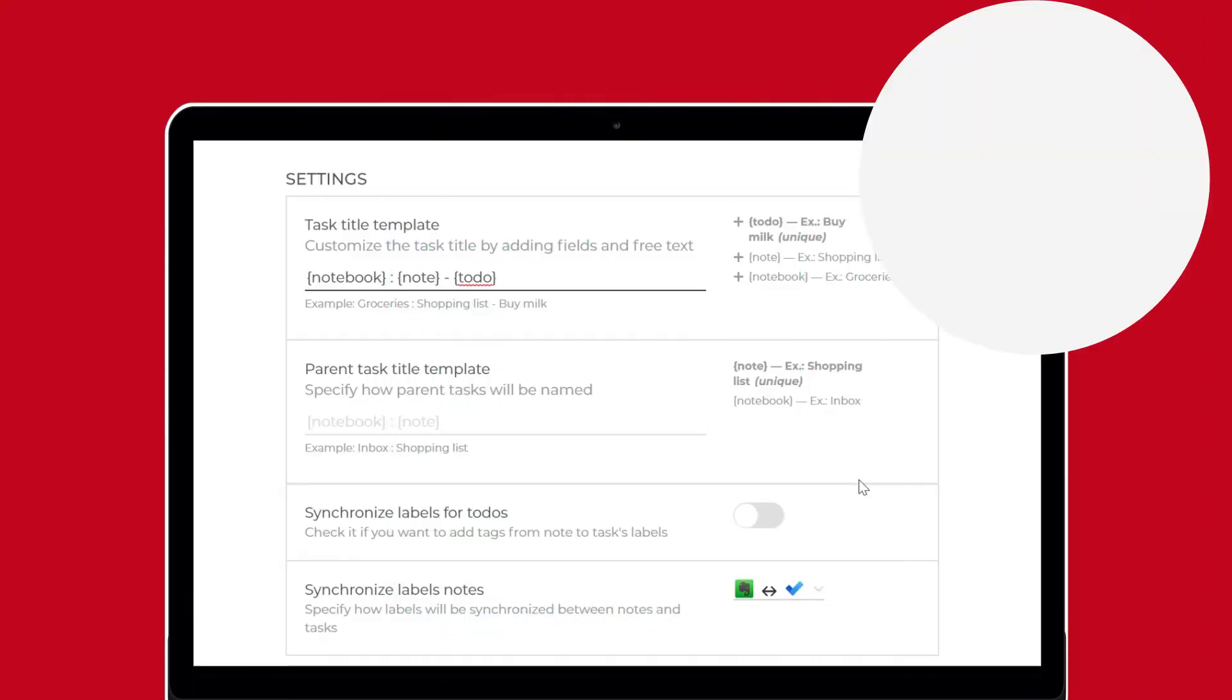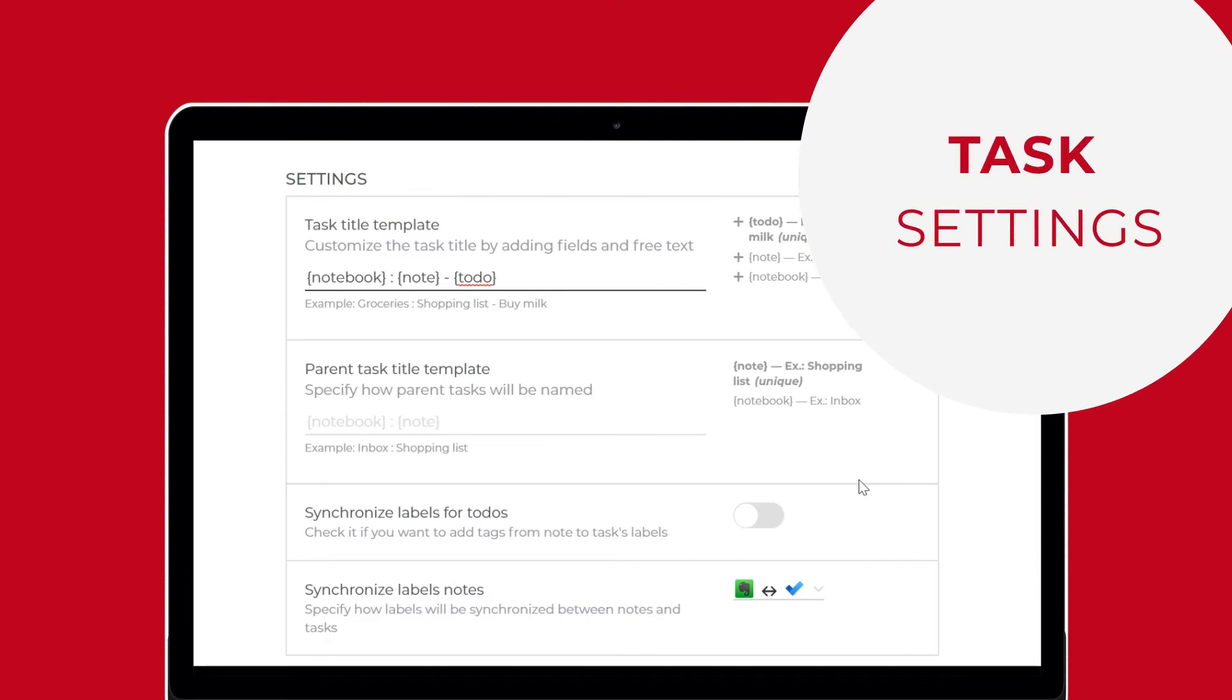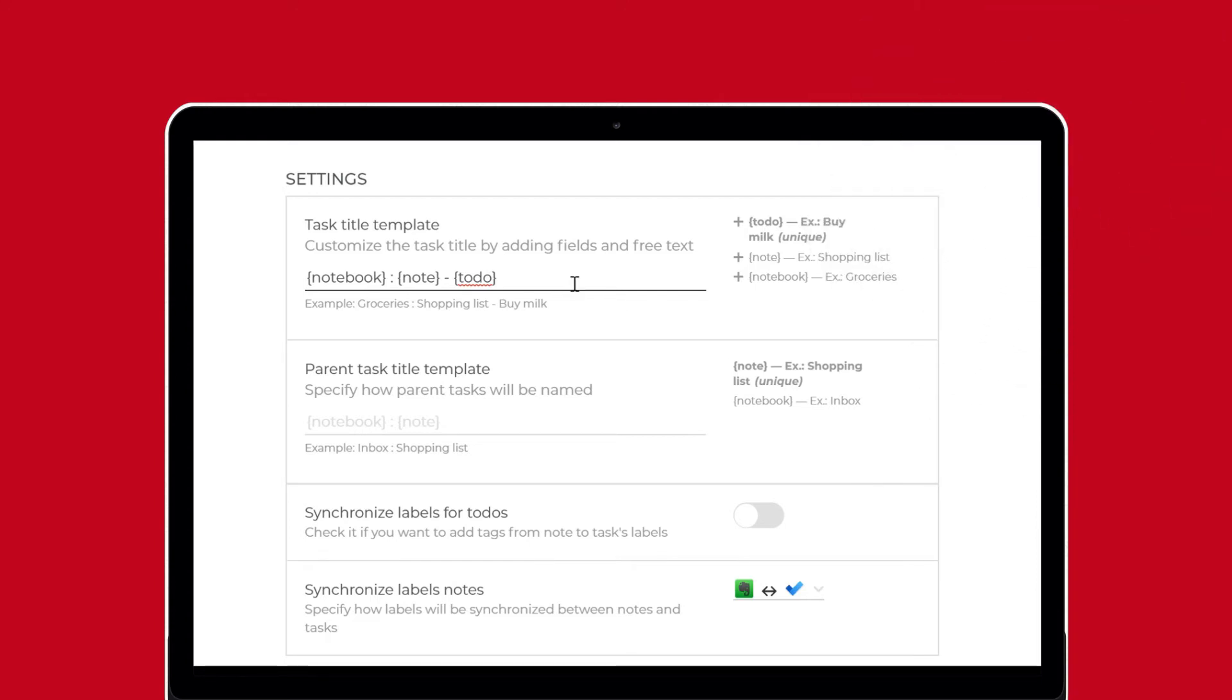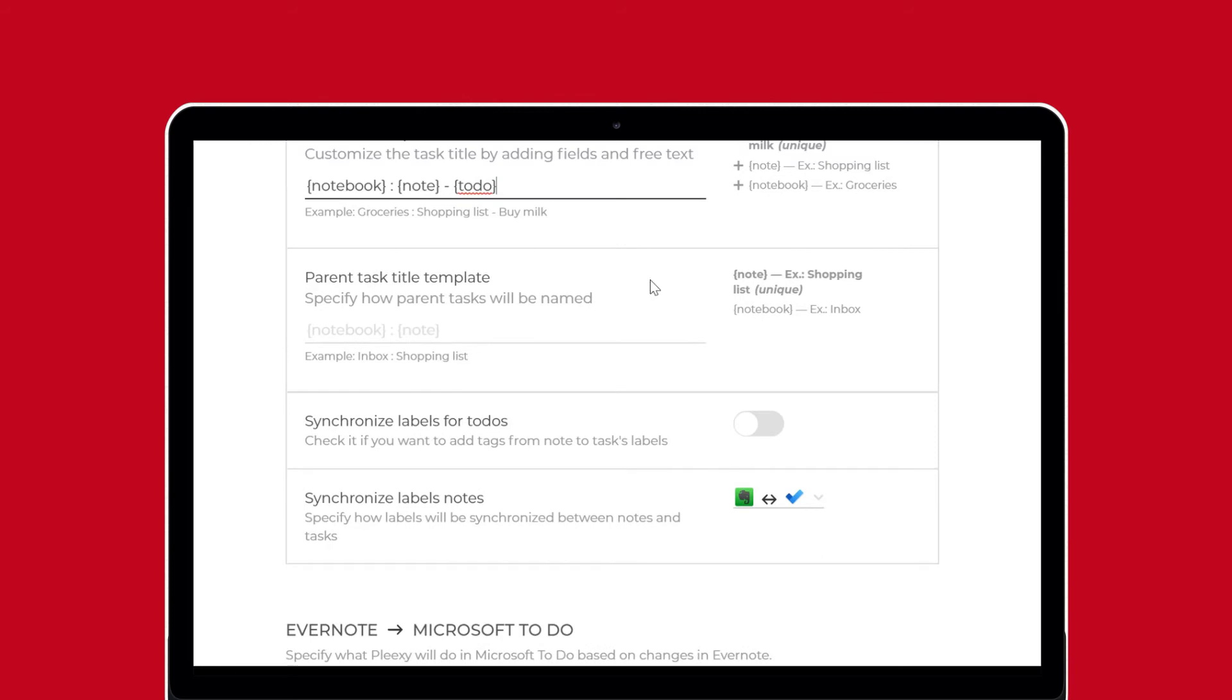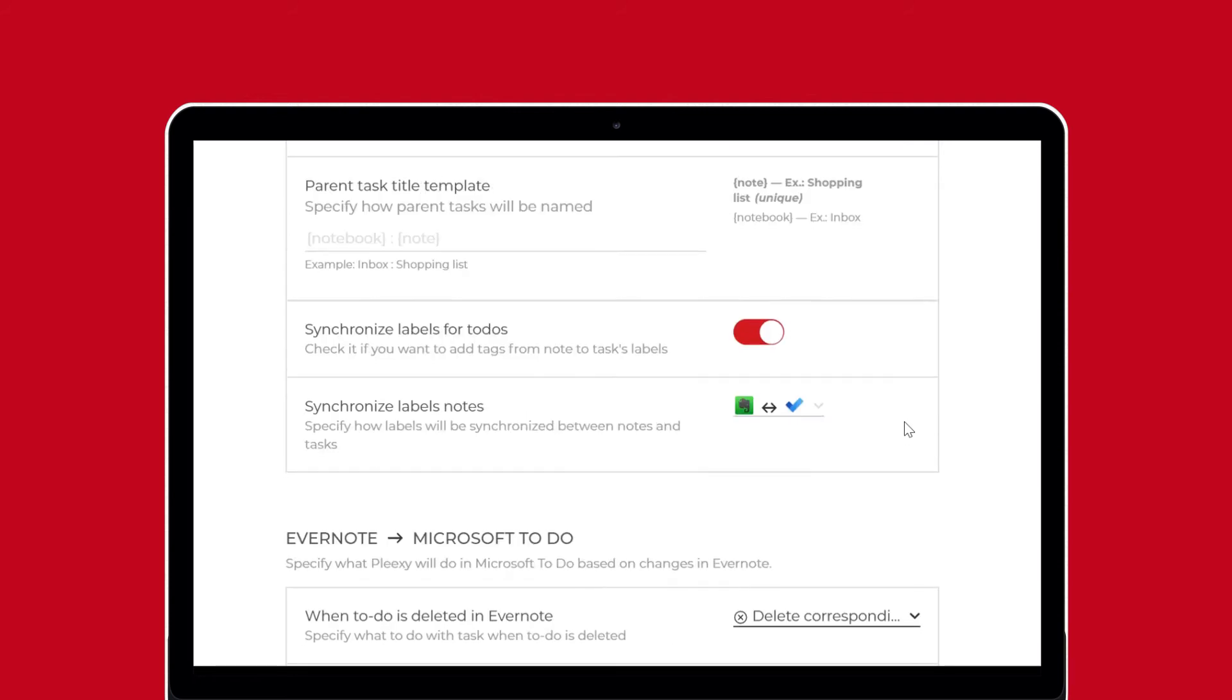Task settings let you specify how Plexi creates names and synchronizes tasks and task attributes. Use macros to customize how Plexi names your tasks. If you chose to synchronize and group your to-dos in the source settings, you can specify how parent tasks will be named. You can also choose to add your tags from Evernote as labels to your tasks in Microsoft To-Do. And finally, you can specify how Plexi should synchronize labels between the two applications.